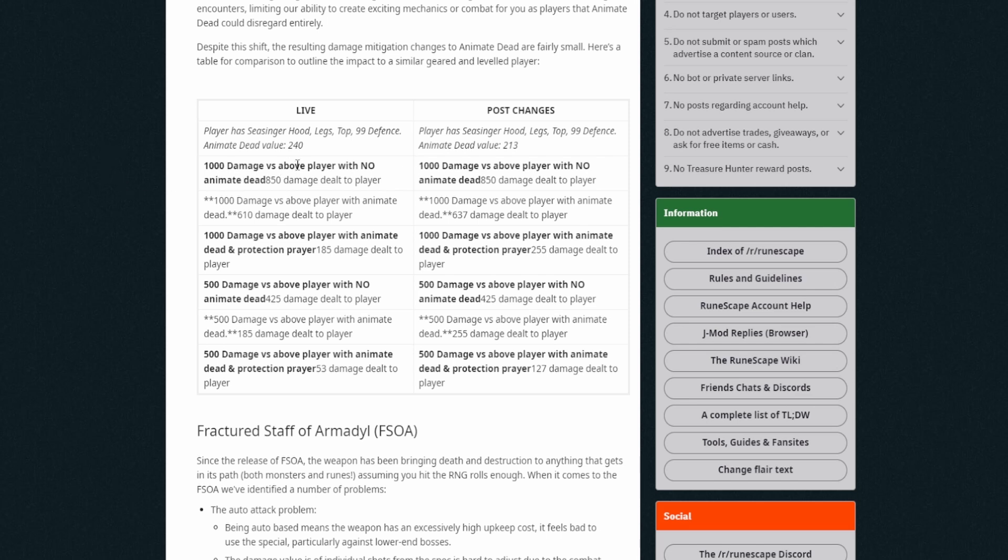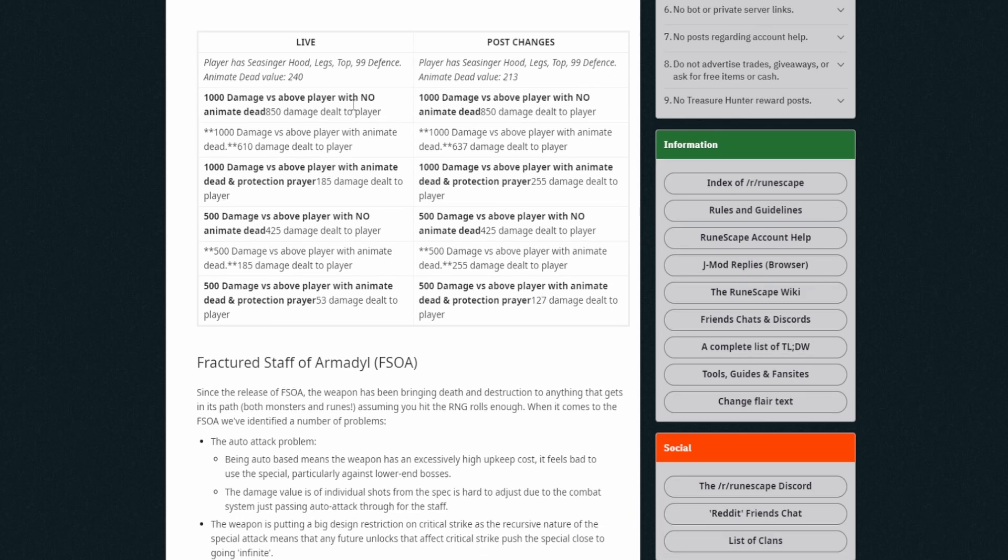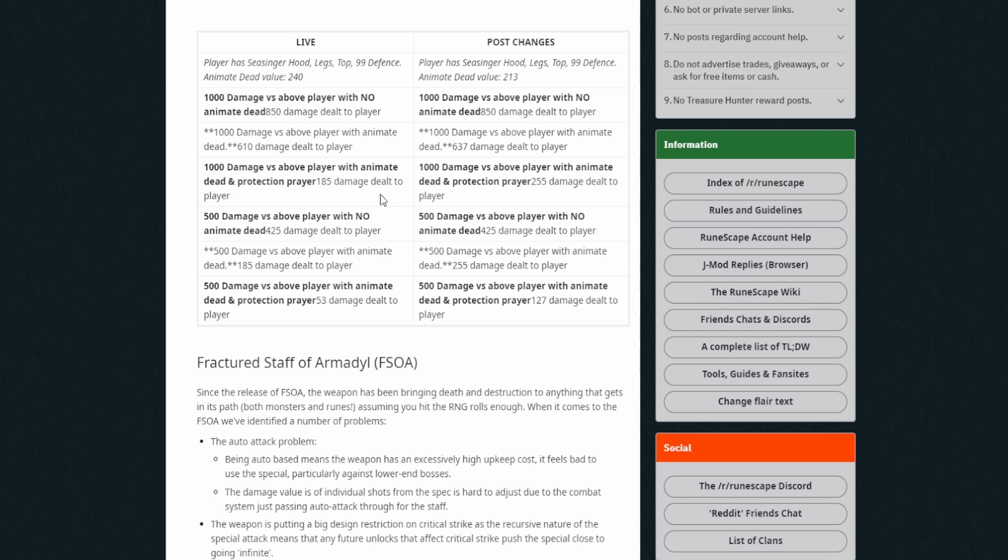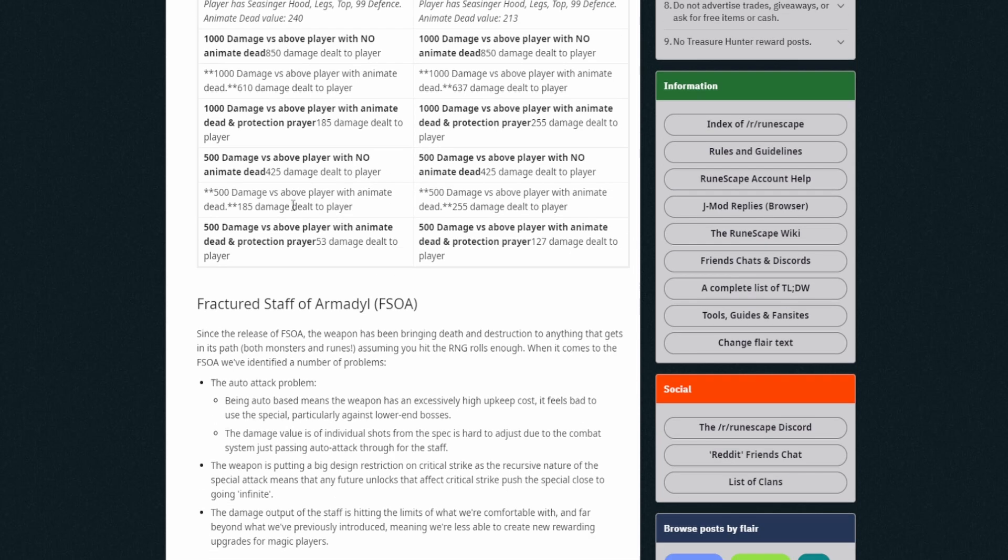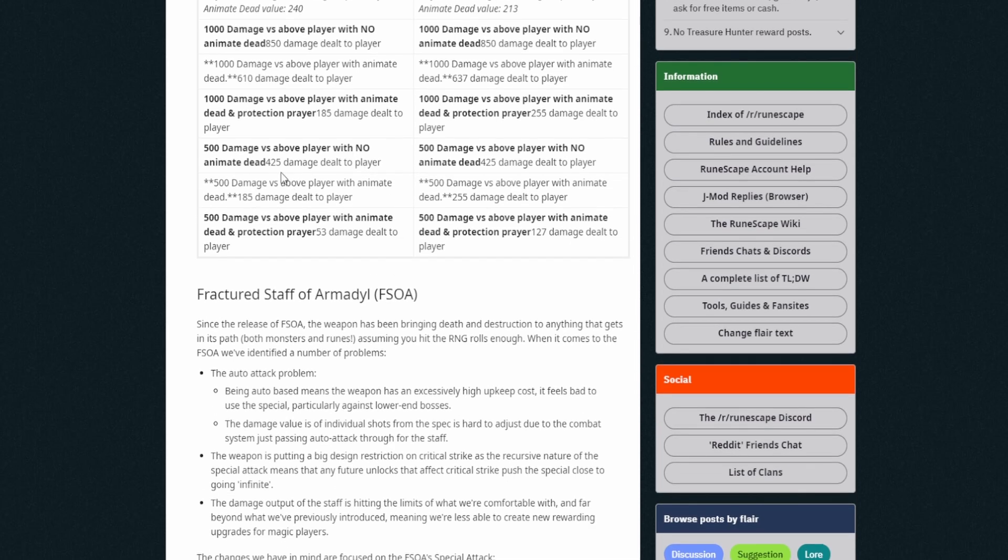It's the exact same thing of course, then it goes from 240 to 213. So 1000 damage versus above player with no Animate Dead is 850 and 1000 damage. Okay, okay, so that's just the normal damage reduction without Animate Dead. 1000 damage with Animate Dead is 610 damage dealt to the player instead of 637. Okay, that's really nothing. You won't notice that. 1000 damage versus player with Animate Dead and protection prayers, 185 and then it's 255. So that's a fair amount, but again, you've still got the damage reduction there and this is only because you got the prayers on and they mentioned above about prayers.